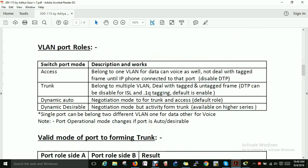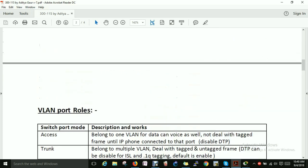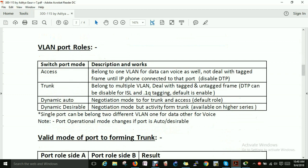Next, let's look at VLAN port roles. First is the Access port — switchport mode access. An access port belongs to one VLAN because you assign one specific VLAN to that interface. It is used for both data and voice, does not deal with tagging, and DTP (Dynamic Trunking Protocol) is disabled on access ports.